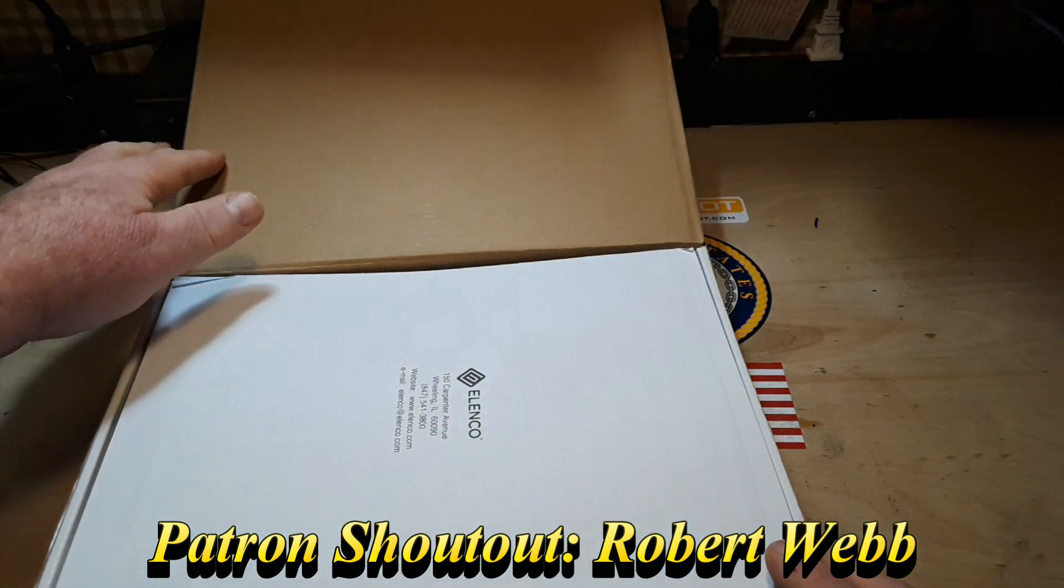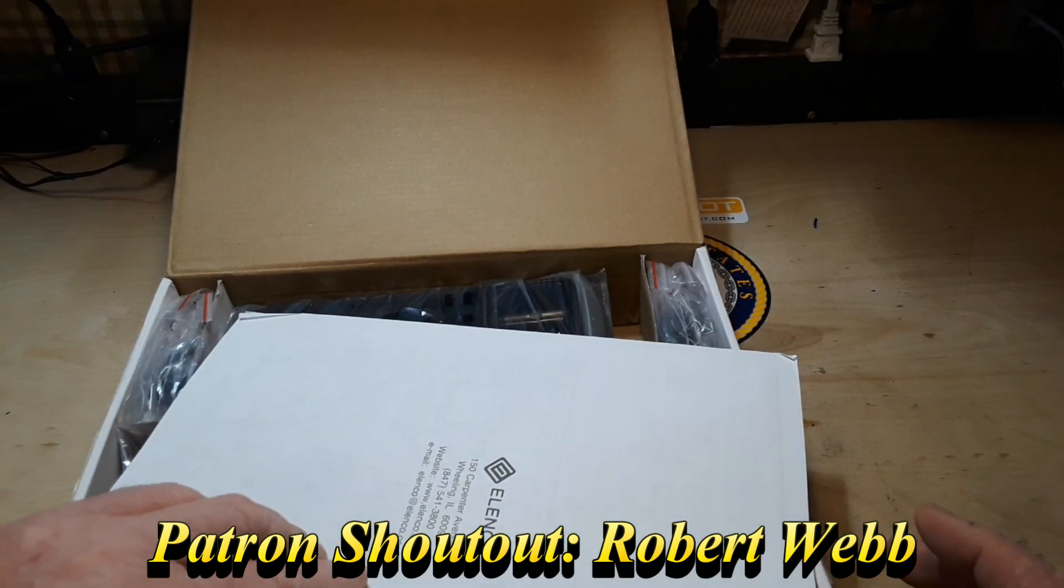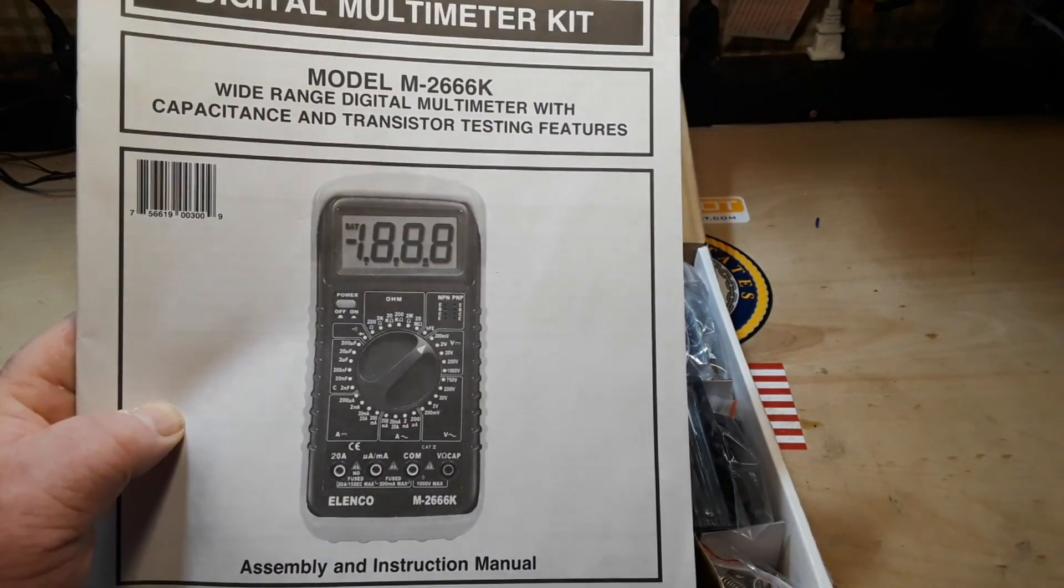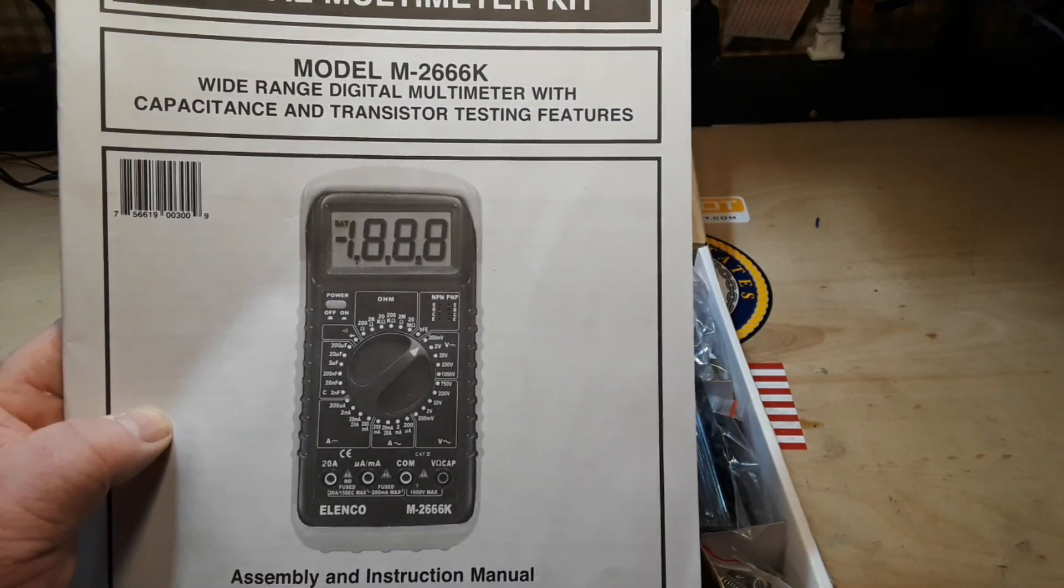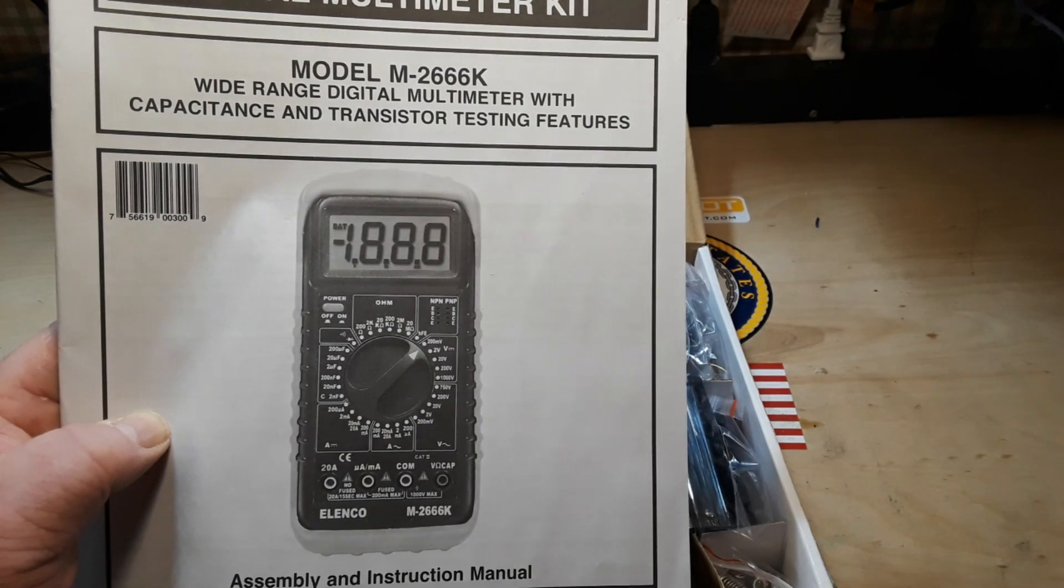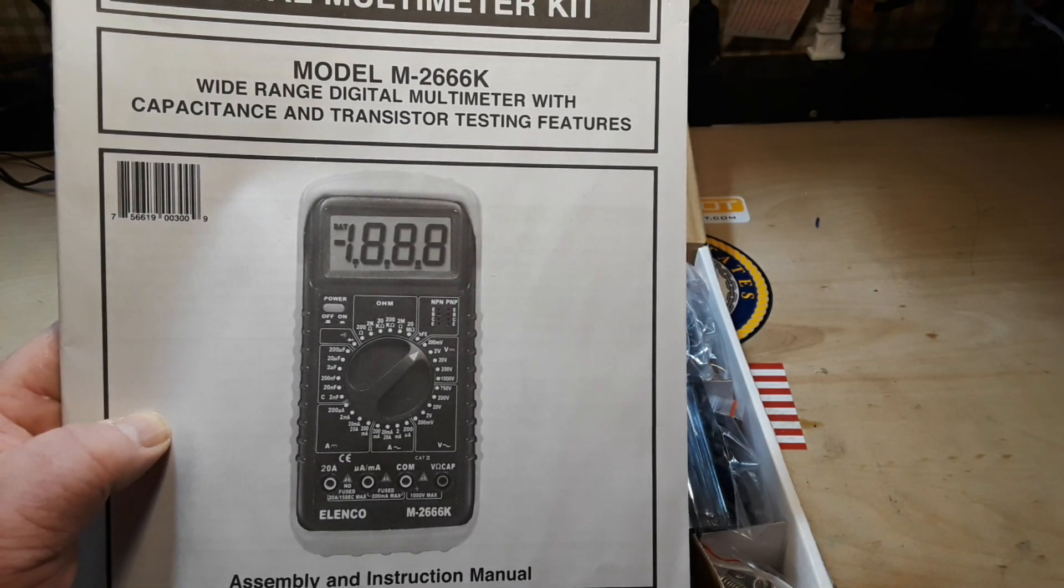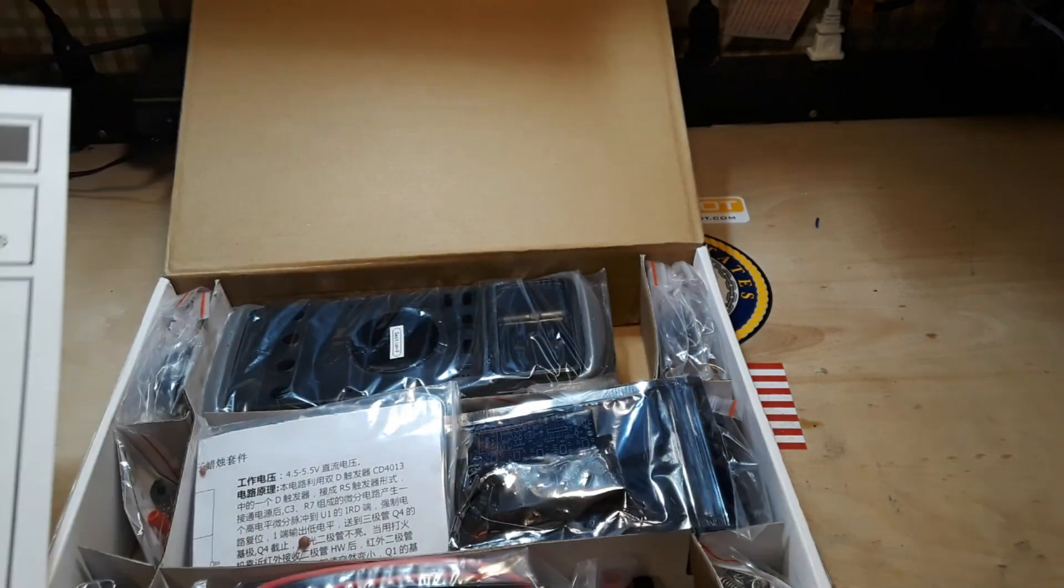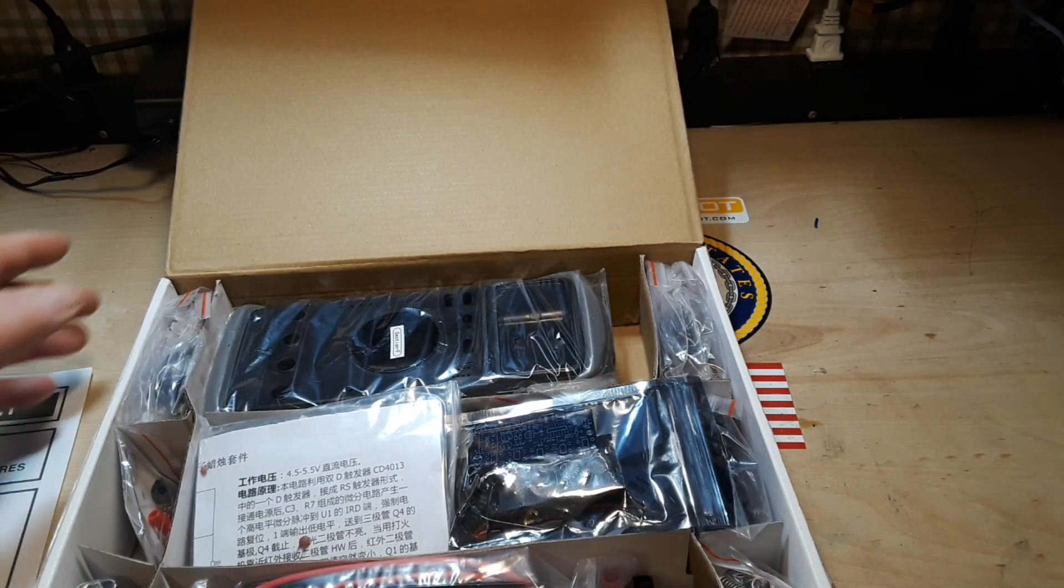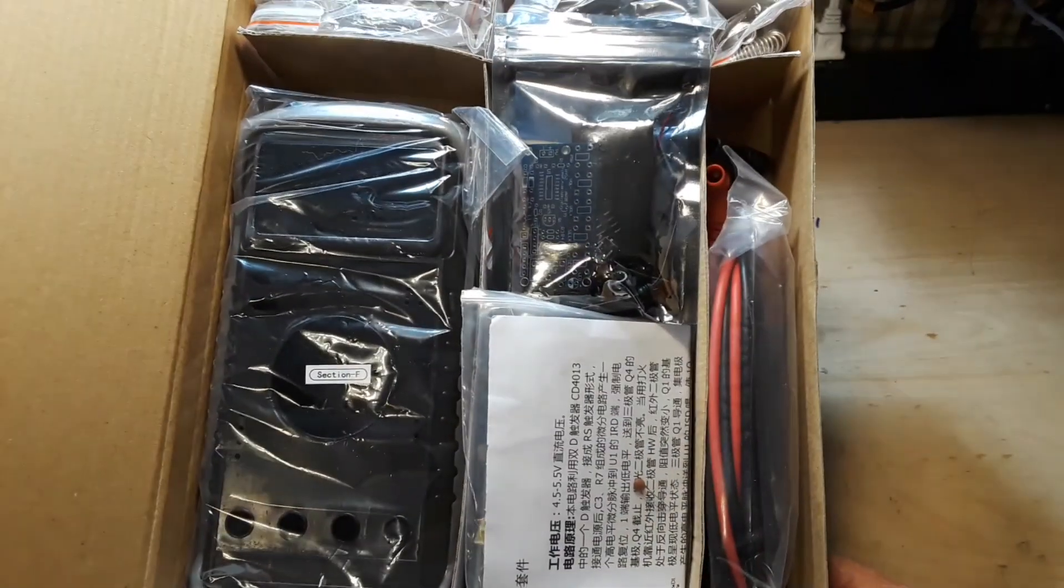Oh, Elenco! I'm already excited. Digital multimeter kit. How cool is that? Wow, wow, look at that.